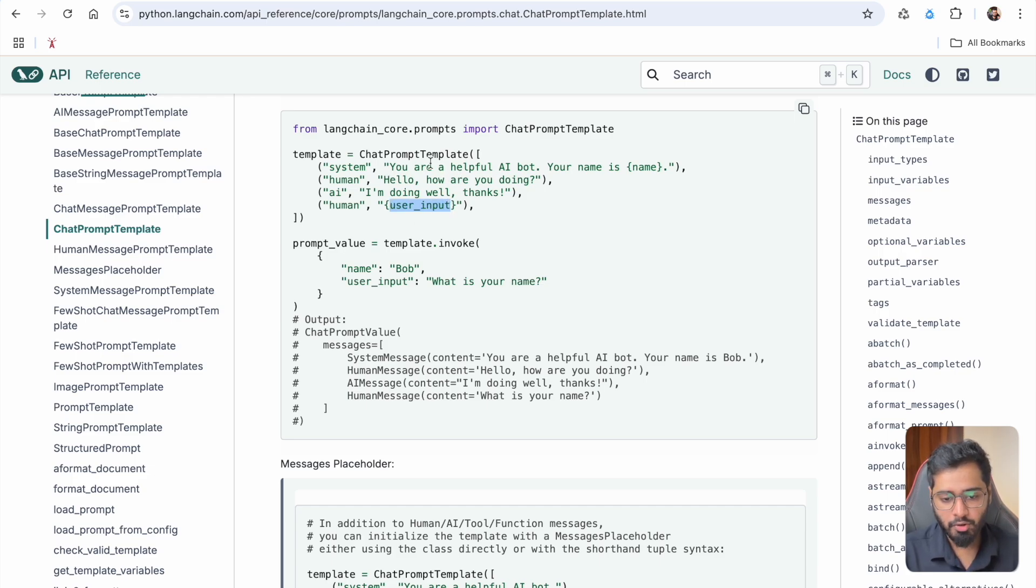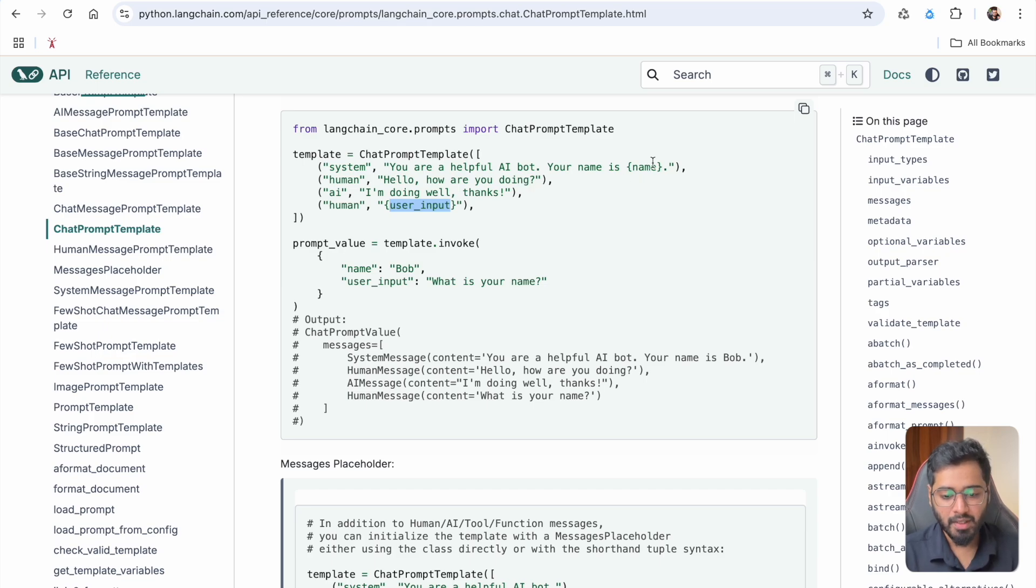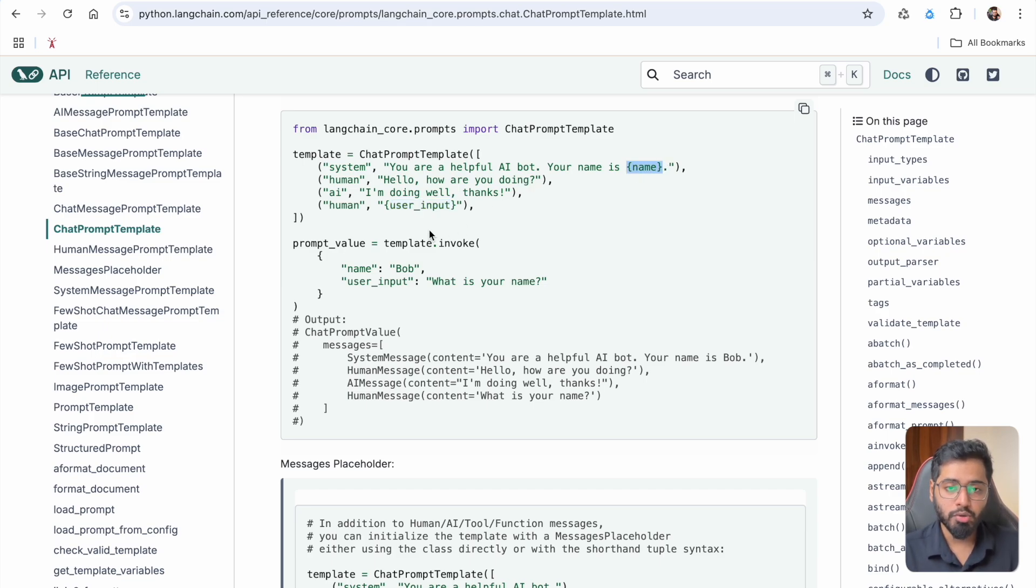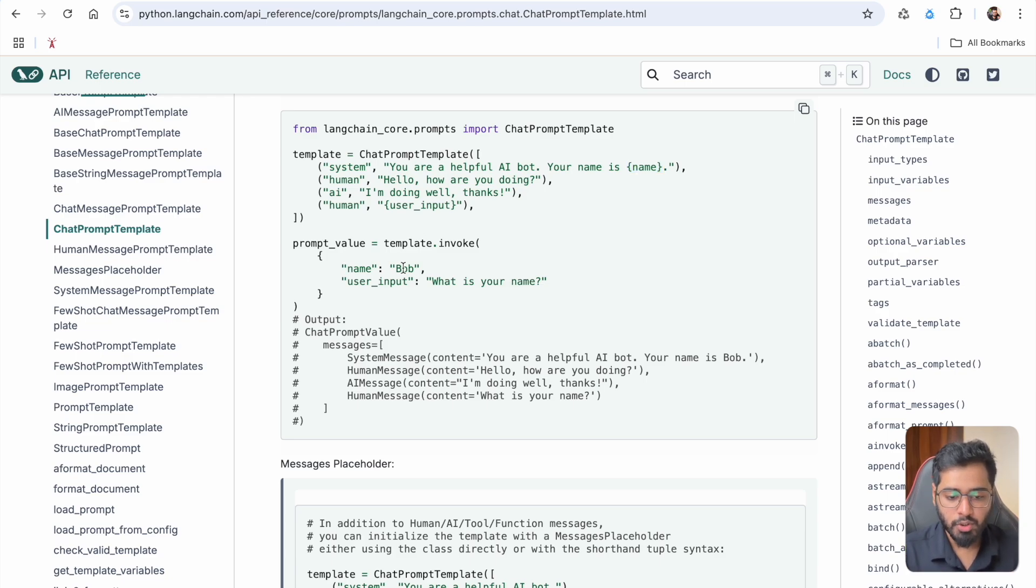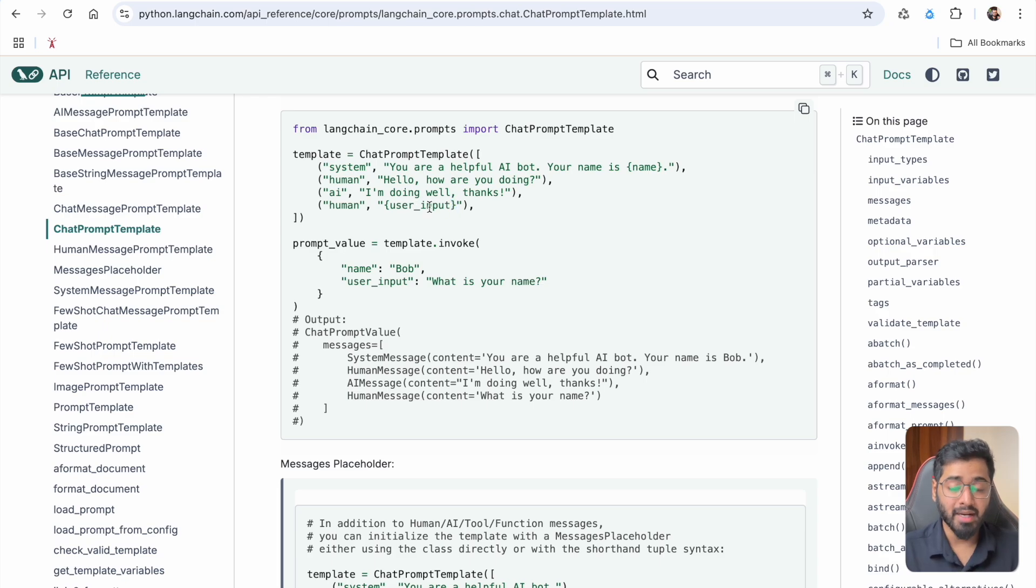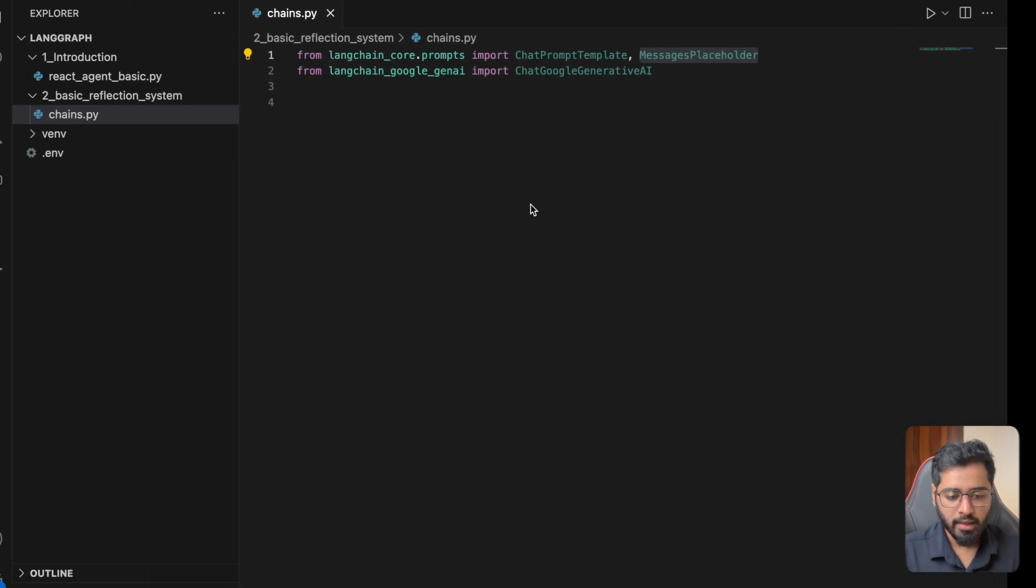So for example, you are a helpful AI bot, your name is this thing. So in the future, if you want to use this particular prompt, you can just pass in the name to be Bob and the user input to be what is your name. And then this is going to dynamically replace these placeholder values.